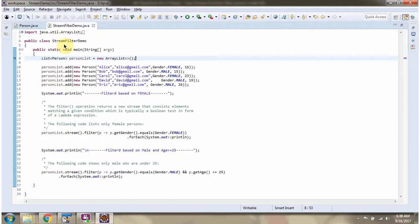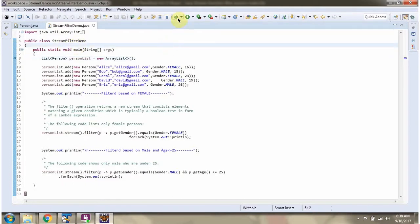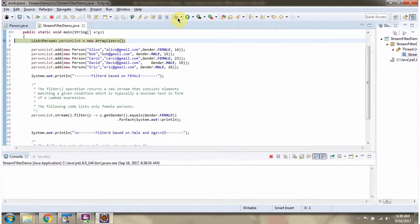Here I have defined the class StreamFilterDemo. I am running this program in debug mode. Here I have defined the person list, and in the person list I am adding 5 person objects.